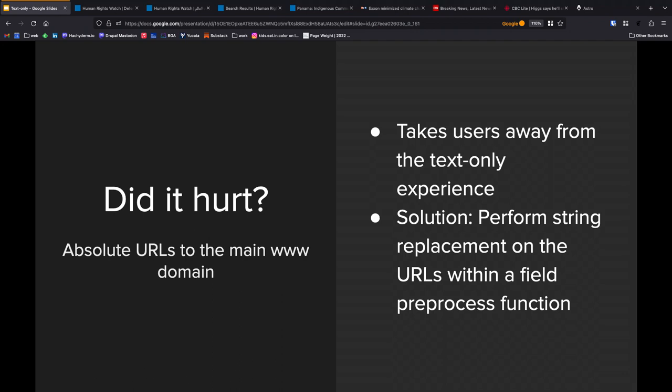A lot of times those links were direct links back to the www experience. So you'd click from the text-only site on a link and you'd suddenly be out of your text-only experience loading a 2 megabyte page again. There are modules in the Drupal ecosystem that will help you deal with this. The one that I remember using way back in the day was something called Pathologic, which is an alpha right now for Drupal 9 and 10. We didn't necessarily want to go that route.